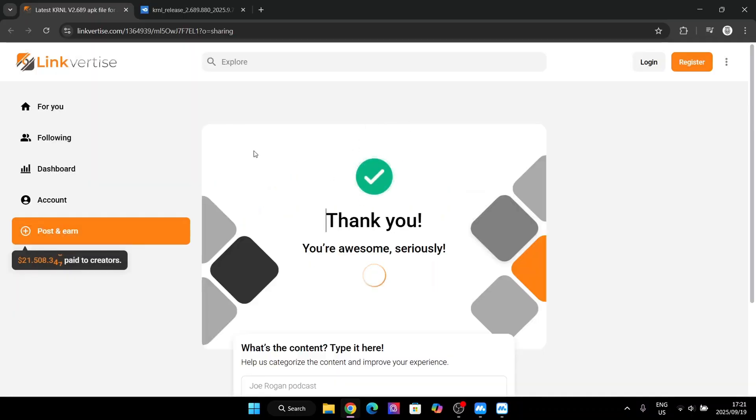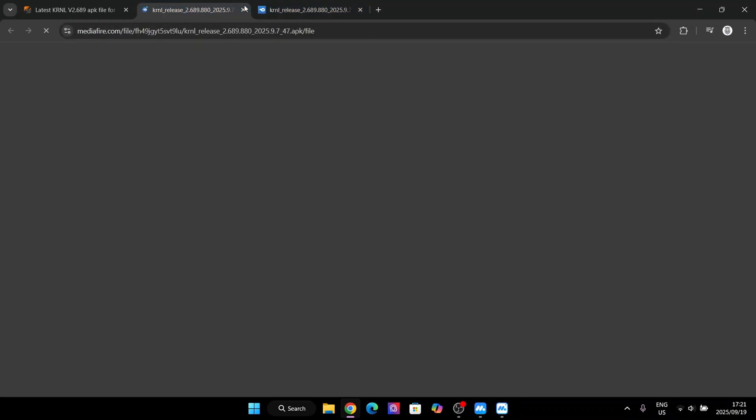And now simply hit on open and then also hit on get link. Then it should open the exact same website I have opened right now, the media file website, whatever you want to call it.